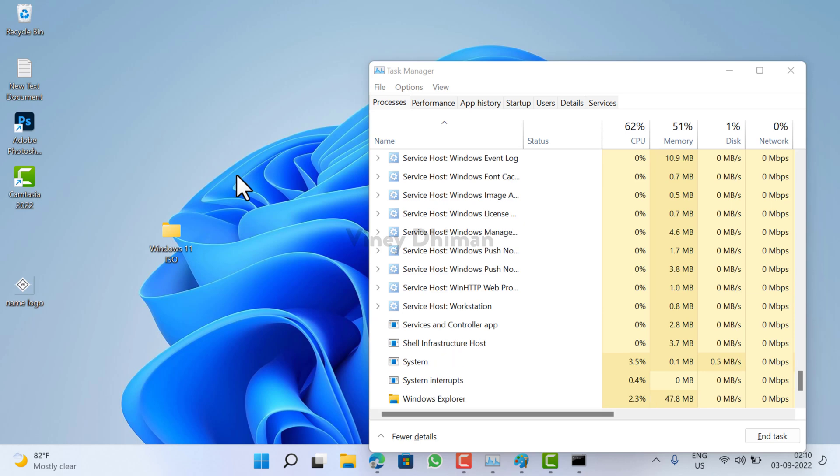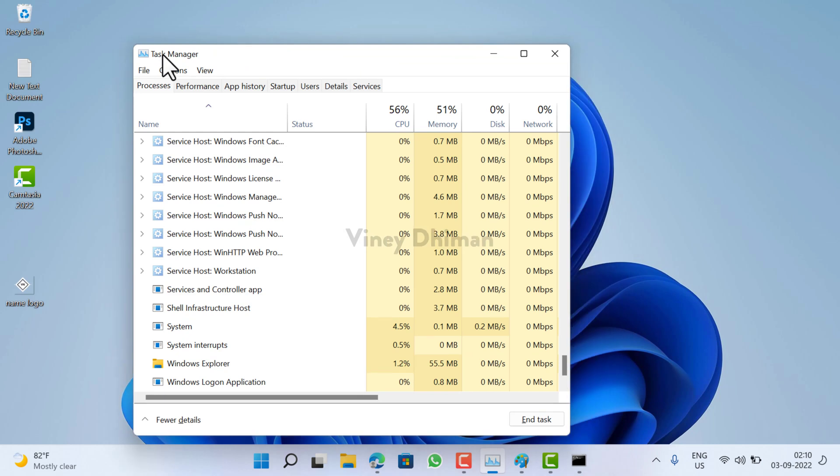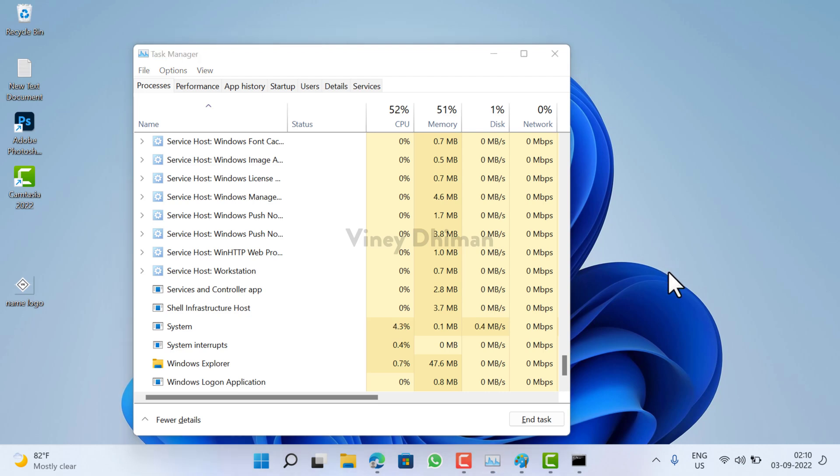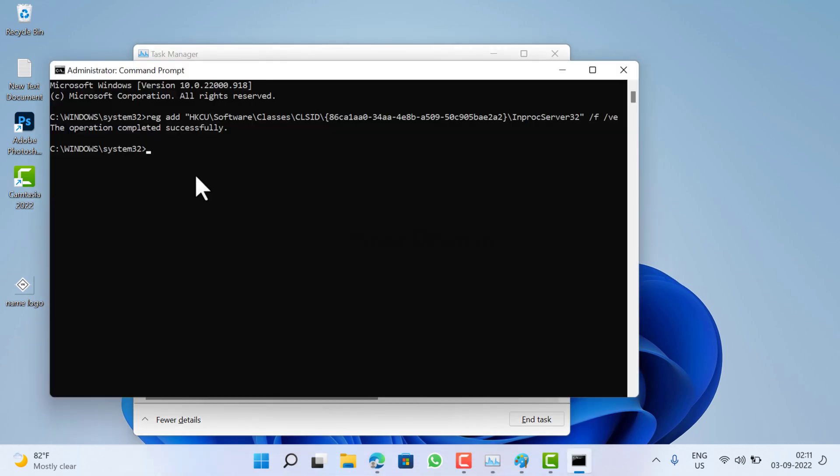So that's it, guys. At any point, if you want to restore the new context menu in Windows 11, it is also possible. You need to execute this command. I